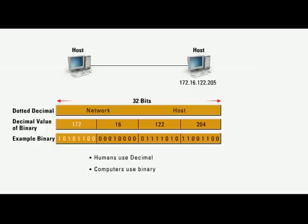The first thing we need to know is that the IP address is made up of 32 bits. Part of these bits are going to identify which network the host lives on, and part of these bits are going to identify the host itself.